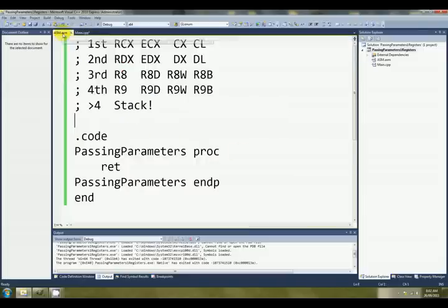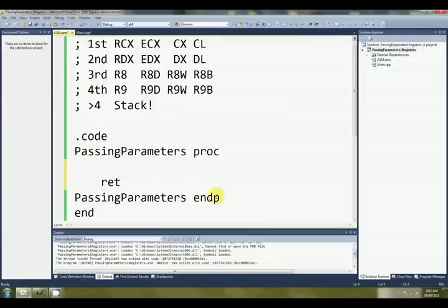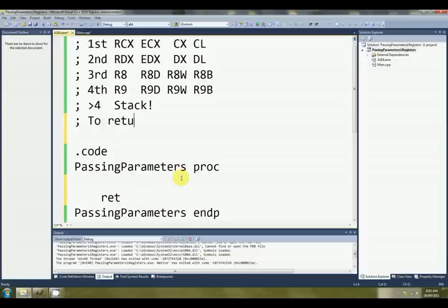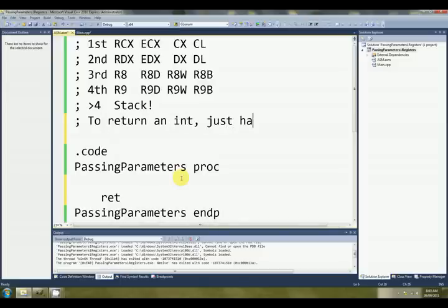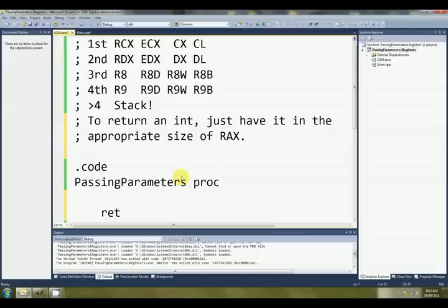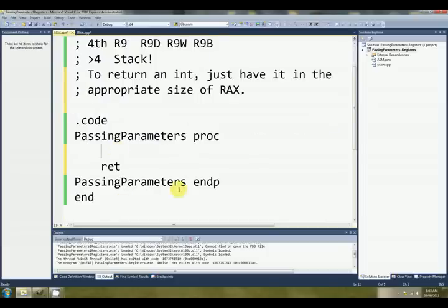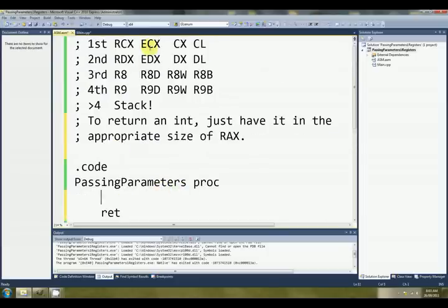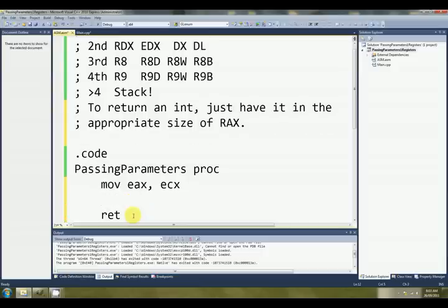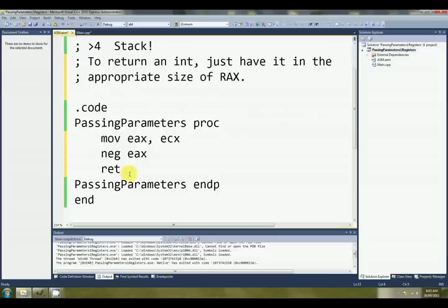Okay, so back on the assembly side of the world, the first parameter was an int or a dword as we call them in assembly, so it's going to be passed in ECX. Now, to return an int, you've just got to put it in the appropriate size of RAX. So in order to, for example, negate the number that we're given, it's in ECX at the moment. We've got to put it into EAX, so MOV, move the value into EAX, ready to be returned, and then of course negate it. Neg EAX.